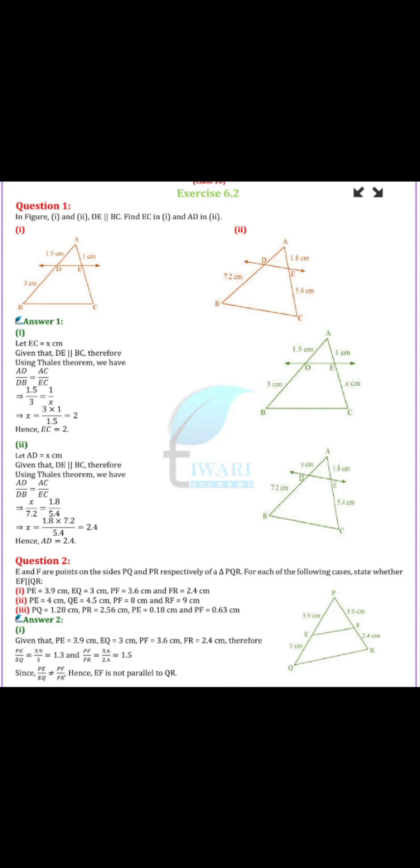I told you to try question number 1 or 2 because this is UCQ. So if you have not done it, please see it. Question number 1.